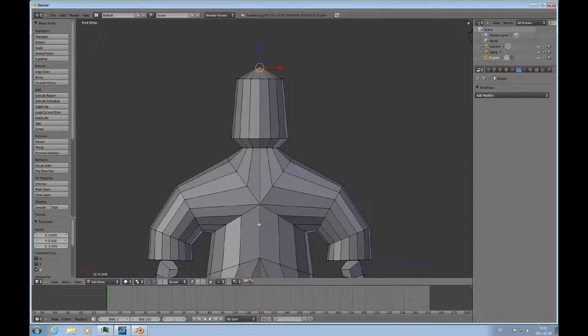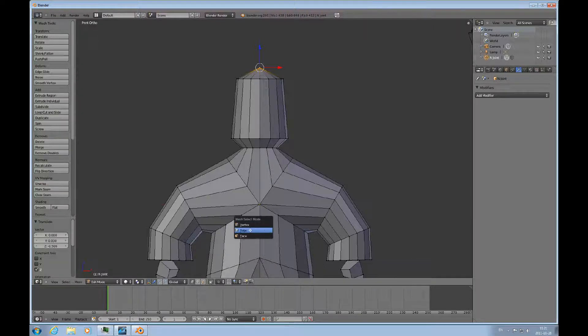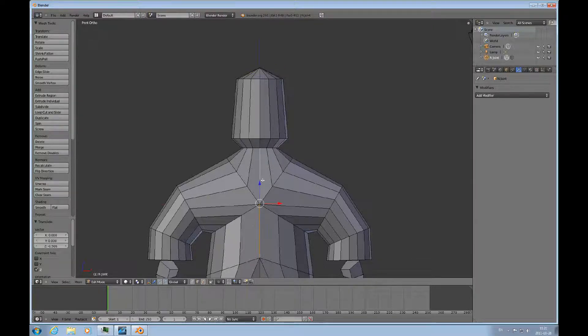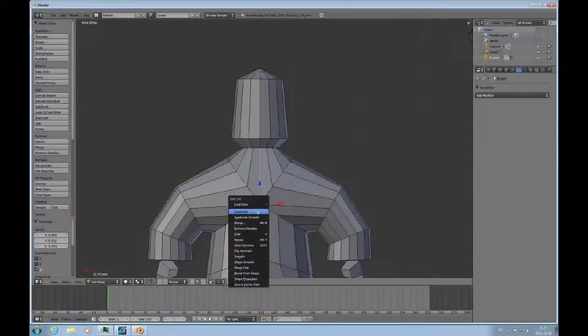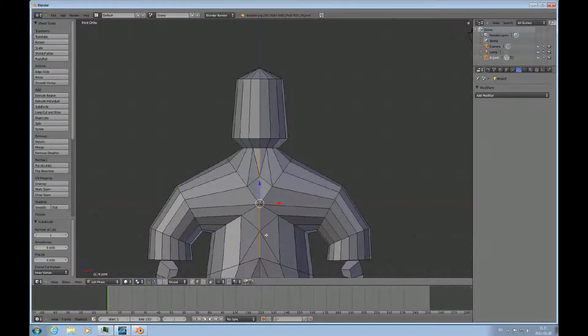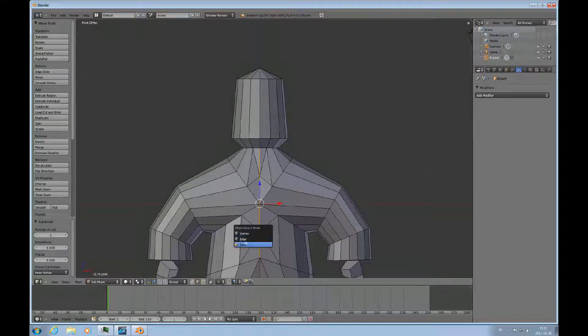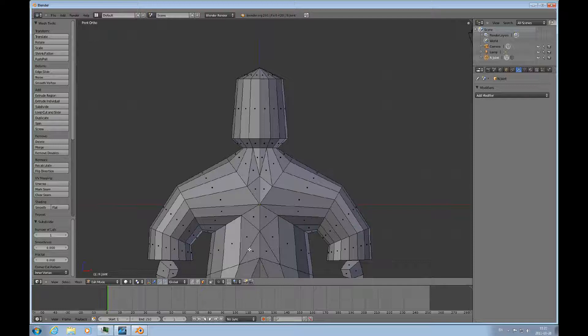Except for that I maybe want to do this little refinement here. I'll select those edges, do W and subdivide them, and then do face mode and select all these faces and do alt J on them.